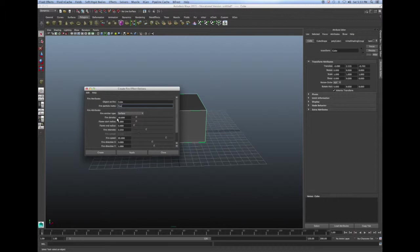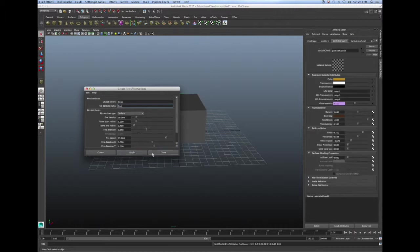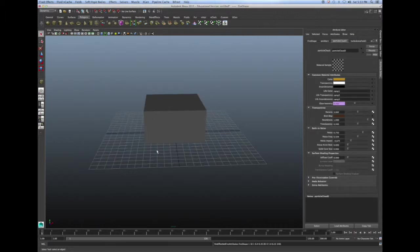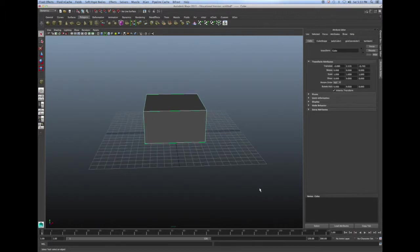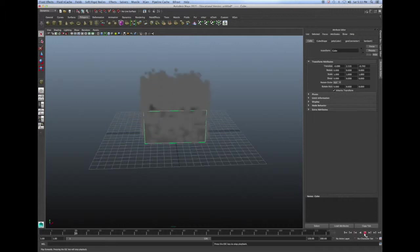Now you can change the density of your fire in the start and end radius, but I'm just going to keep the defaults for now. So I'm going to click apply close and then watch my fire.